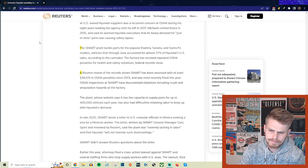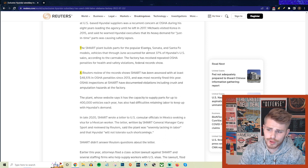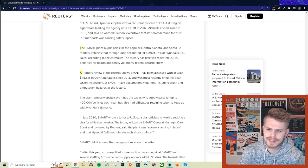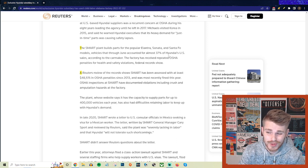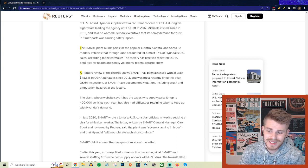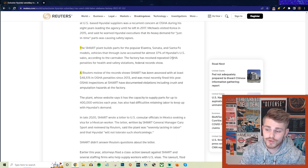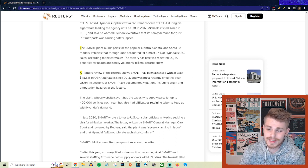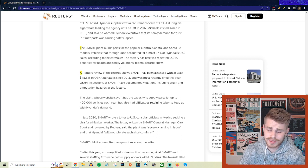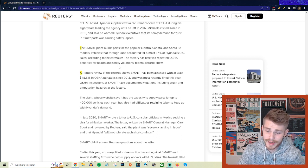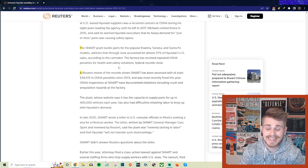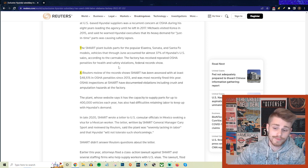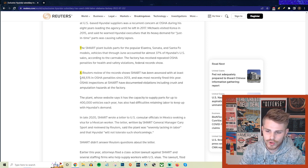The Smart plant builds parts for the popular Elantra, Sonata, and Santa Fe models, vehicles that through June accounted for almost 37% of Hyundai's U.S. sales. The factory has received repeated OSHA penalties for health and safety violations, federal records show. I don't even think that these violations are necessarily tied to the child labor situation, but even just beyond that, to give you a picture in terms of how dangerous these facilities can be for adult workers, not even to mention the child labor going on here.